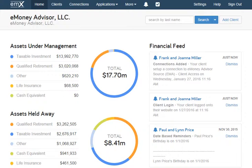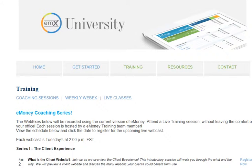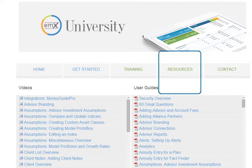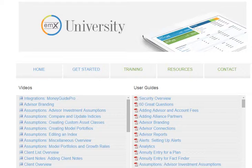That just about covers all the major features of your new EMX Select platform. Before we wrap up, I want to show you the resources available if you'd like assistance with any part of our system. On the right-hand side of the page, you'll see the Help button, which brings you to the eMoney University. Here you can sign up for our free weekly videos that detail specific capabilities of the site. Additionally, the Resources tab has our library of written and video user guides — if you have a question, chances are it's covered in one of these.